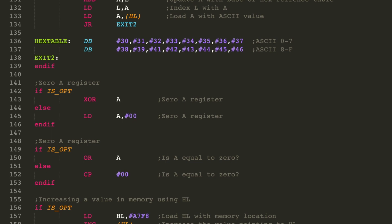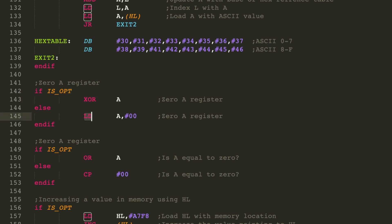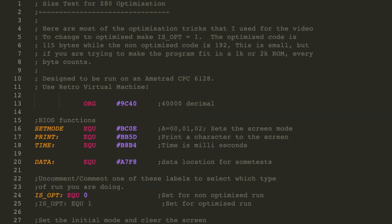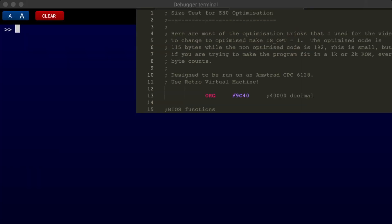So for instance, the zero A register here, if optimized is set, it will just do XOR A. If it's not set, it'll do LD A, 0. XOR A will save one extra byte. I've set it up to be used on retro virtual machine. Have a look at my previous video on how to use that. With the optimization test, let's give it a go and compile it based on optimization mode and non-optimized mode. But currently, it's optimized is set to 0, which means non-optimized.